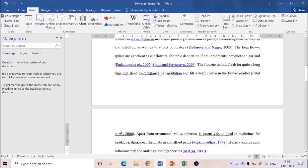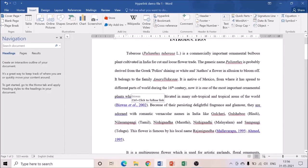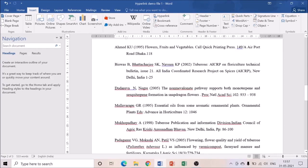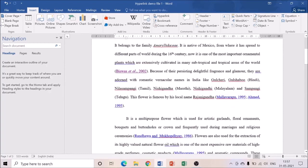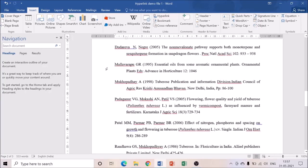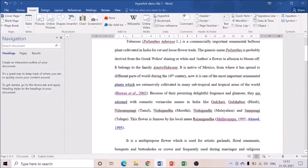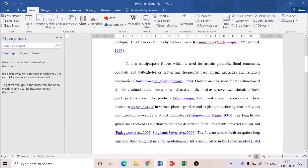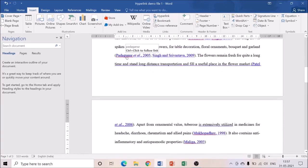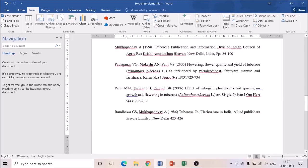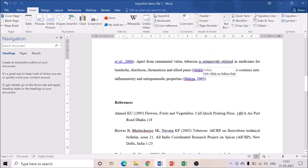Make sure you save the document so all the changes are preserved. Now let's see how the hyperlinks work. If you put a cursor on a hyperlinked reference, it will show 'Click to follow the link.' Press the click button and it will directly redirect to that reference. For example, clicking Biswas takes you directly to the Biswas reference. Clicking Mallavarapu takes you directly to Mallavarapu. Clicking Padaganur redirects directly to Padaganur 2005. Clicking Maliga redirects directly to Maliga.